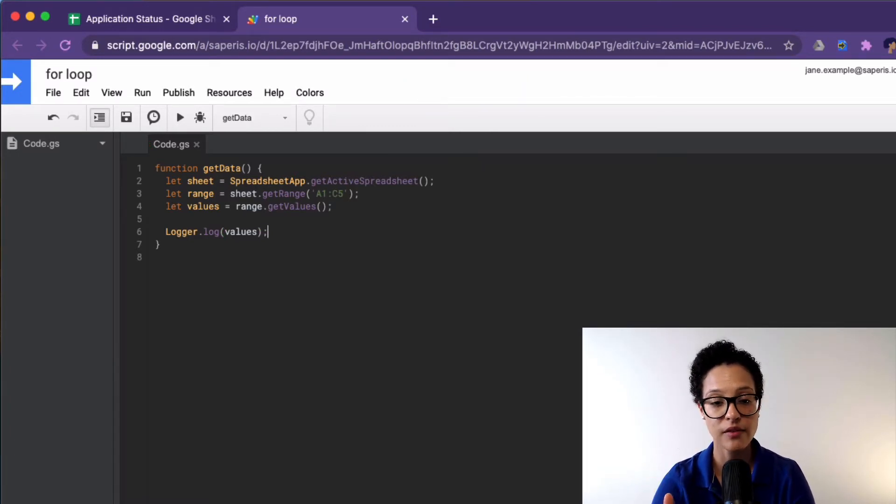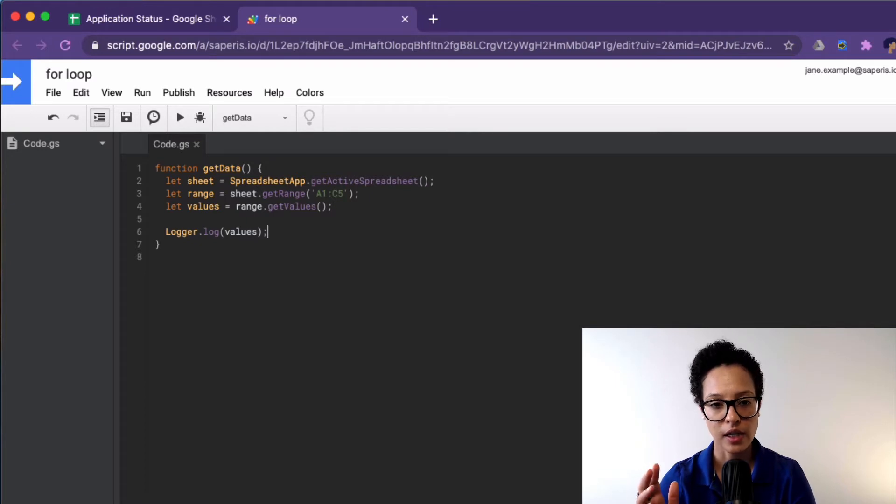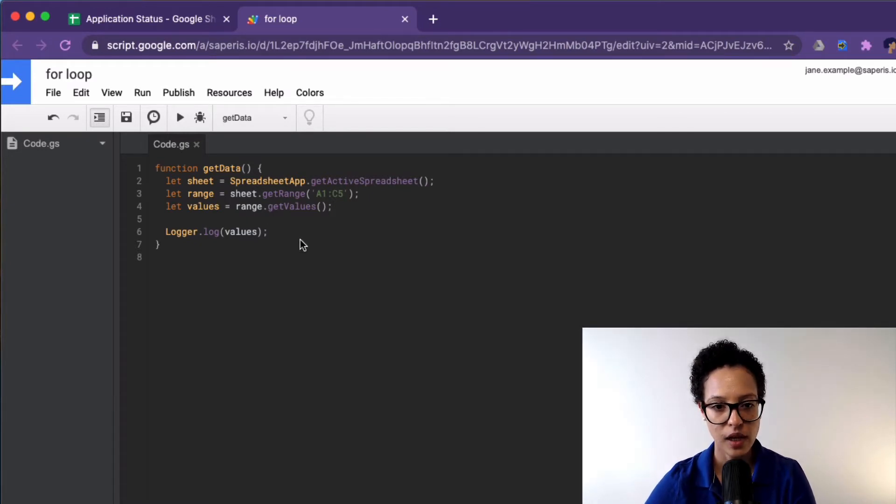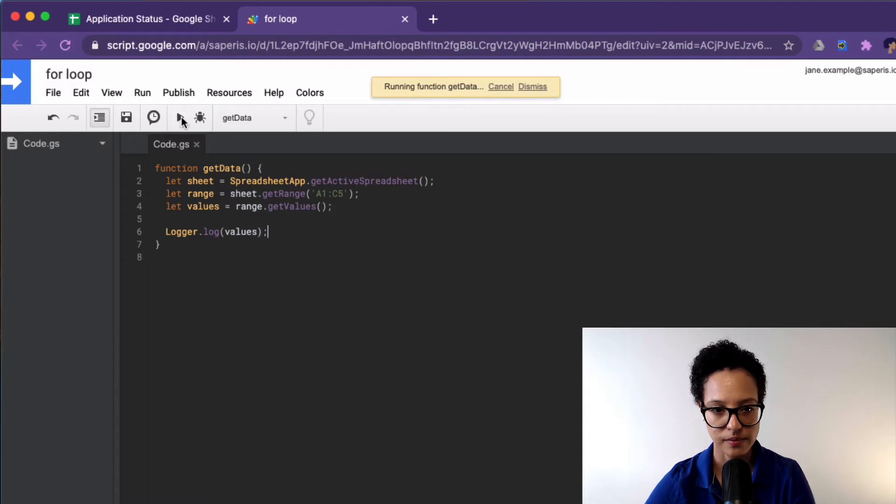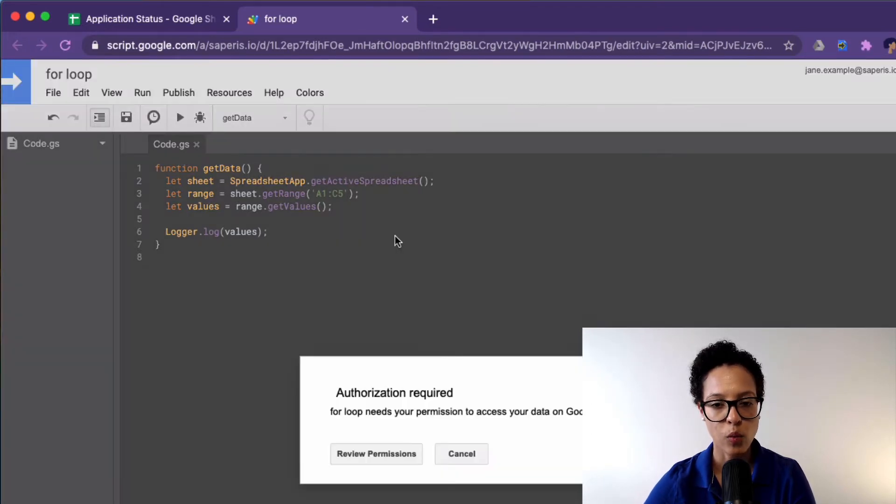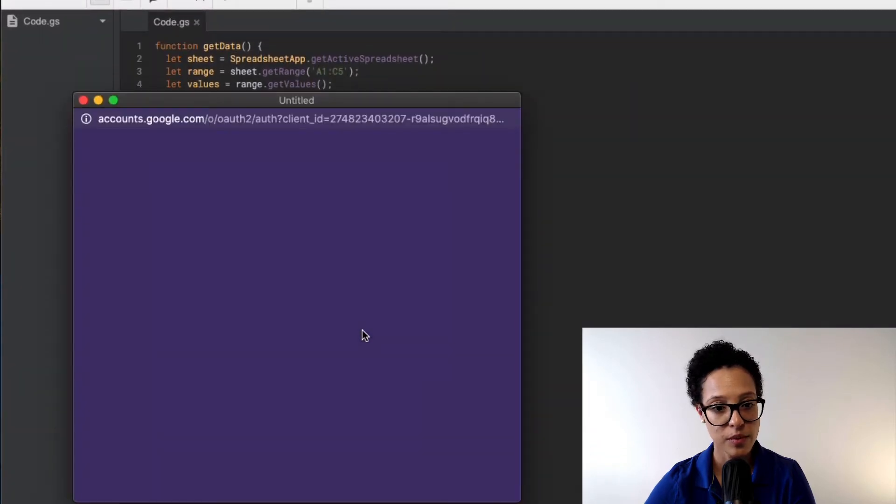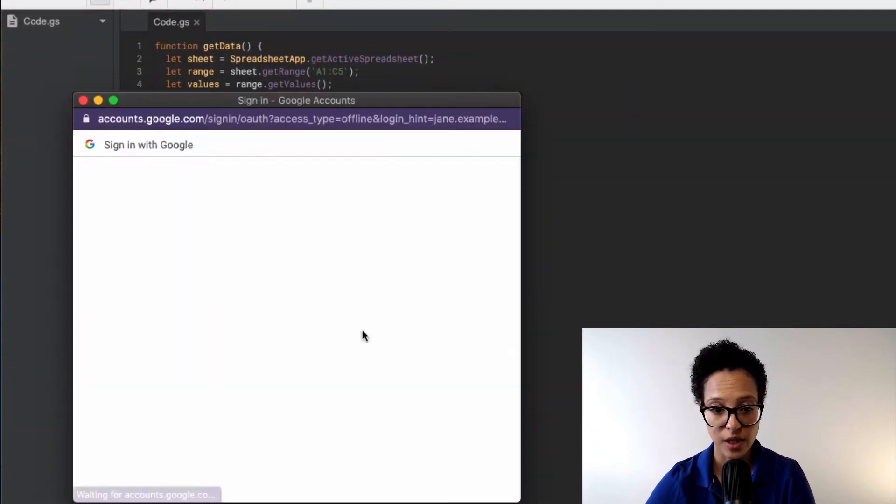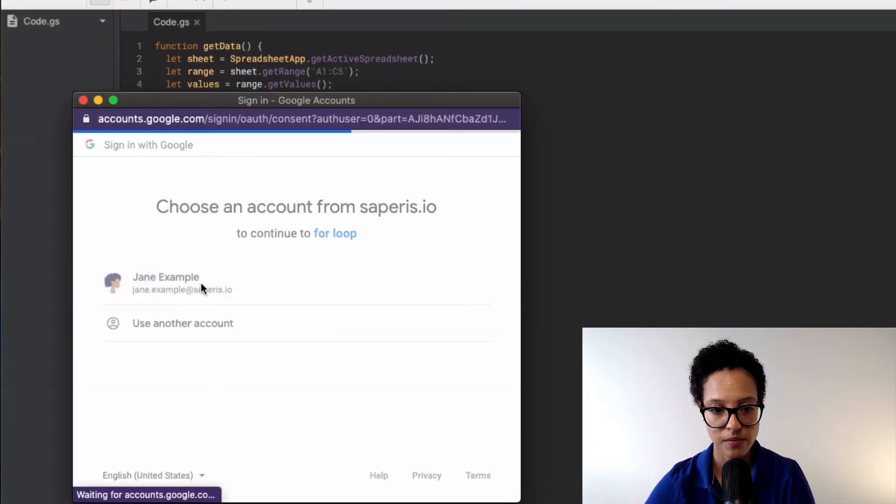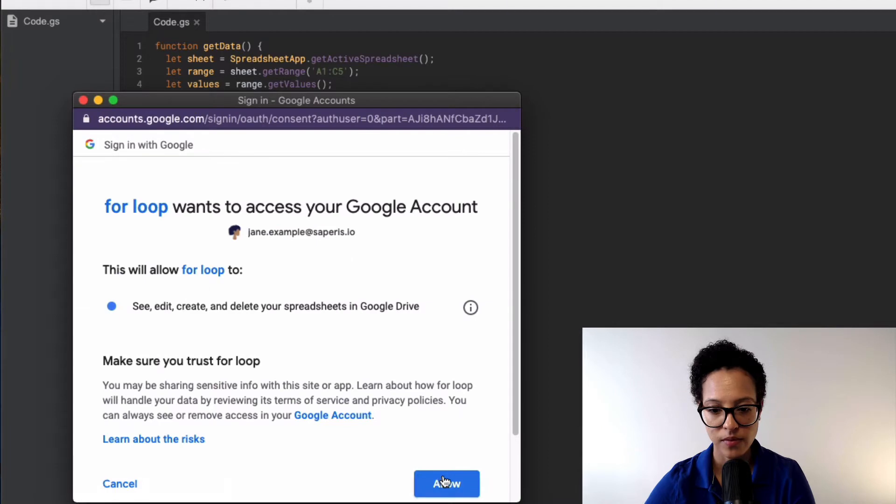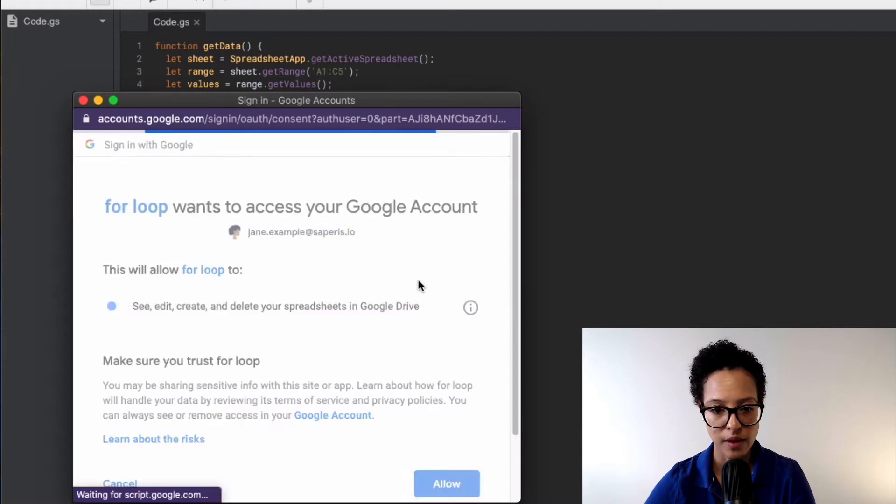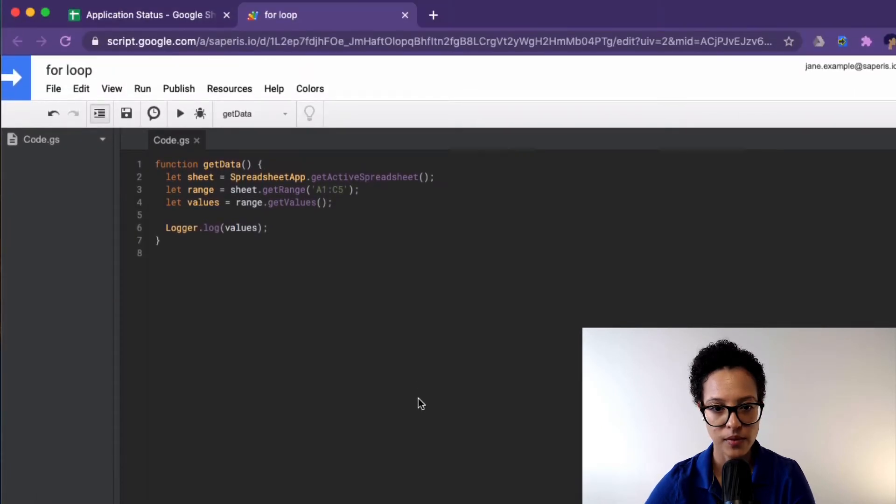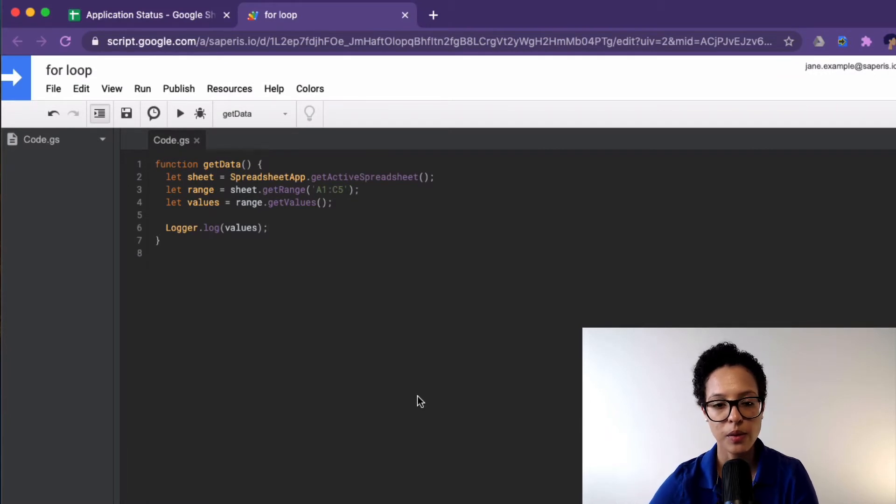So let me save that. I saved this file by using the keyboard shortcut for it. And we're going to run this now. It asks for permission because it's the first time I'm using the script. Allow. Okay. Good.